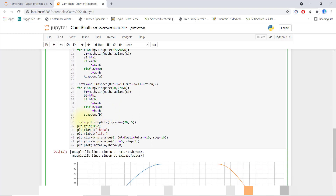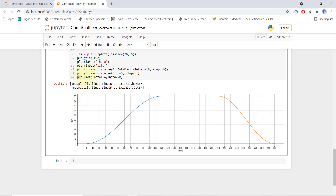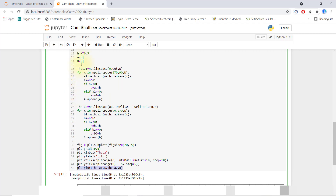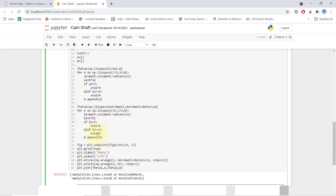After this, we set up the figure with figure size 20 by 50, grid set to true, x-label as 'theta', y-label as 'lift'. The x-tick is np.arange from 0 to total 360 with a step, and y-tick with an increment of 5 so it will show up to 50. Finally I plot theta1 with null array 'a', and theta2 with null array 'b', which stores all the h values.